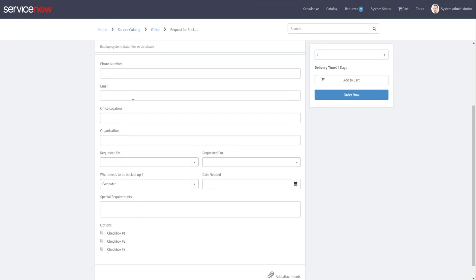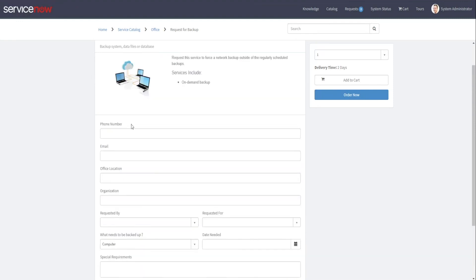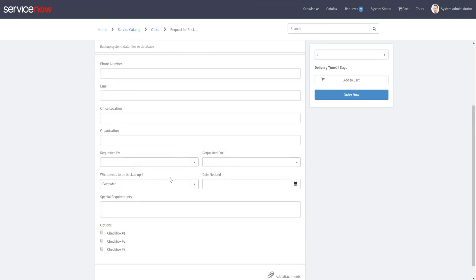So keep that in mind. If you have a number of variables inside a variable set, whatever order you put them in, all of those variables will show up as a group in that particular order you put them in.